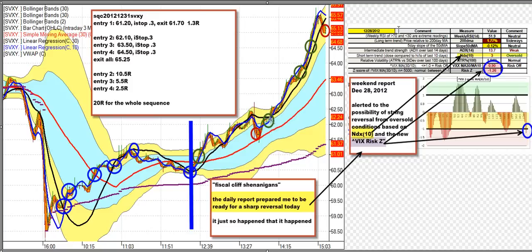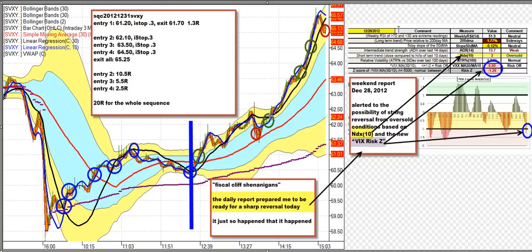At 62.10 with a 30-cent initial stop, it takes off right away. I got a little overwhelmed by the initial move up to 63.50 — I should have had another entry around 63. We get our third entry at 63.50 with a 30-cent initial stop. It goes up — it's a runaway freight train by this point. We get our fourth entry and are in third position at 64.50. It runs up to 65.50, almost 65.90, and then the pullback — exit everything at 65.25. The first cycle is 1.3R. The combination of these three positions gives us 10.5R on the first re-entry, 5.5 on the second re-entry, and 2.5 on the third re-entry.